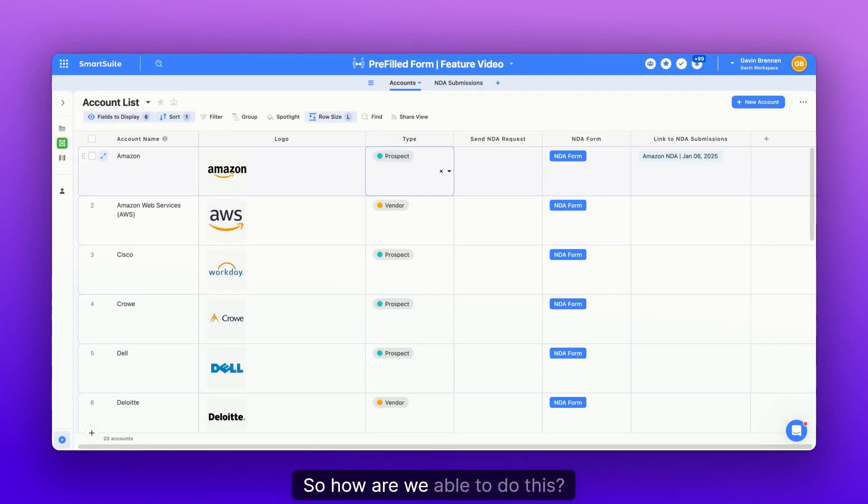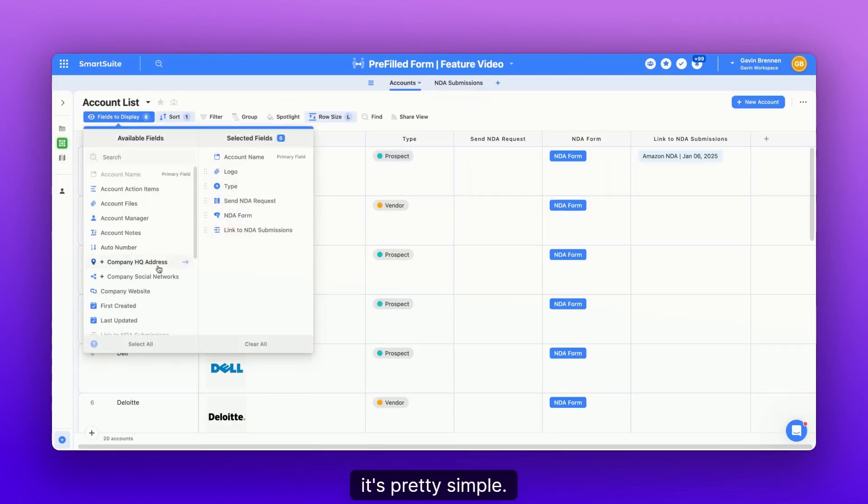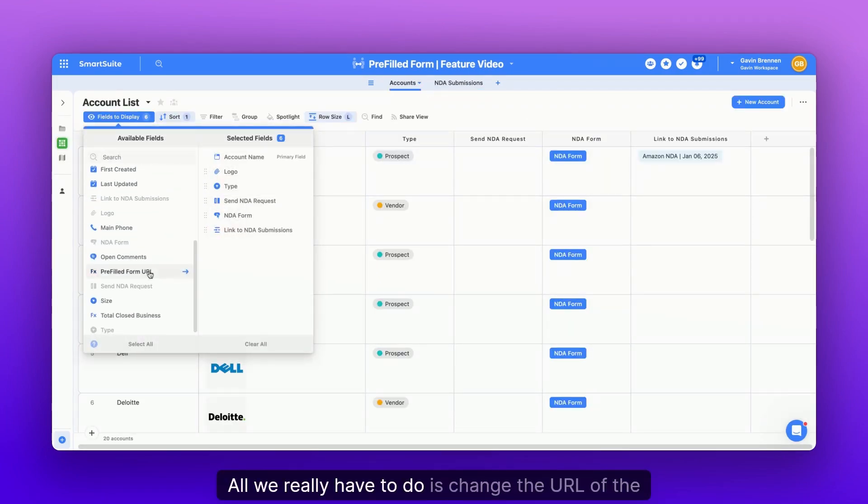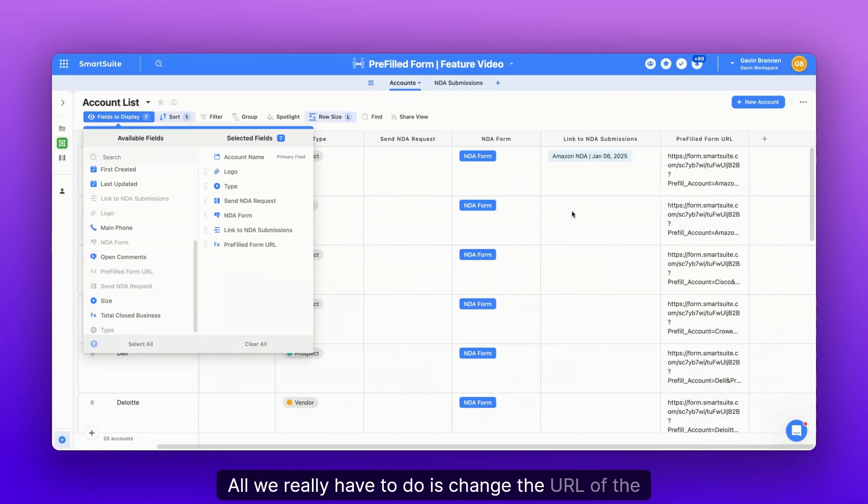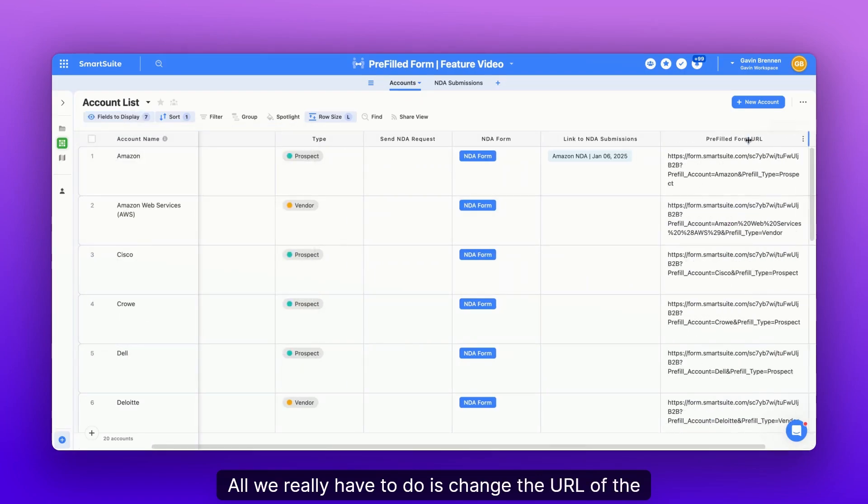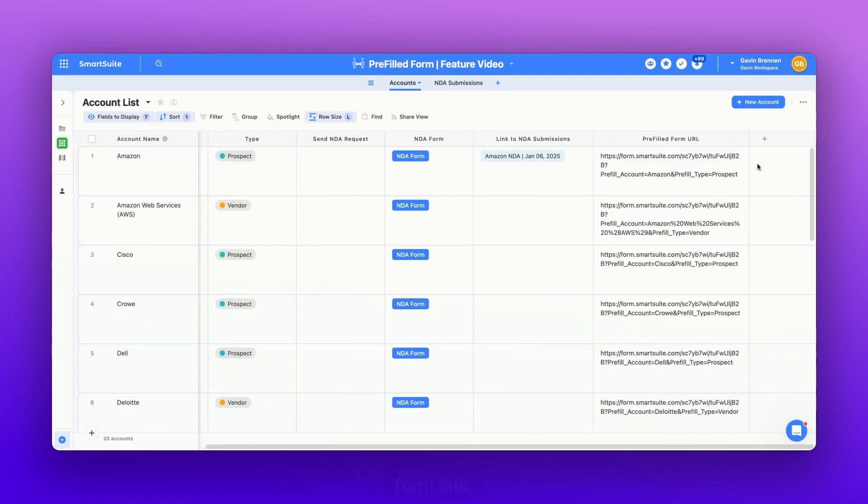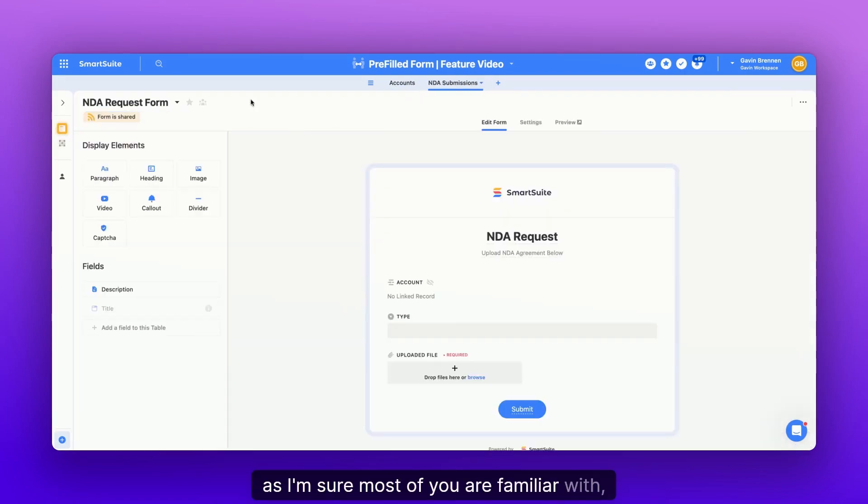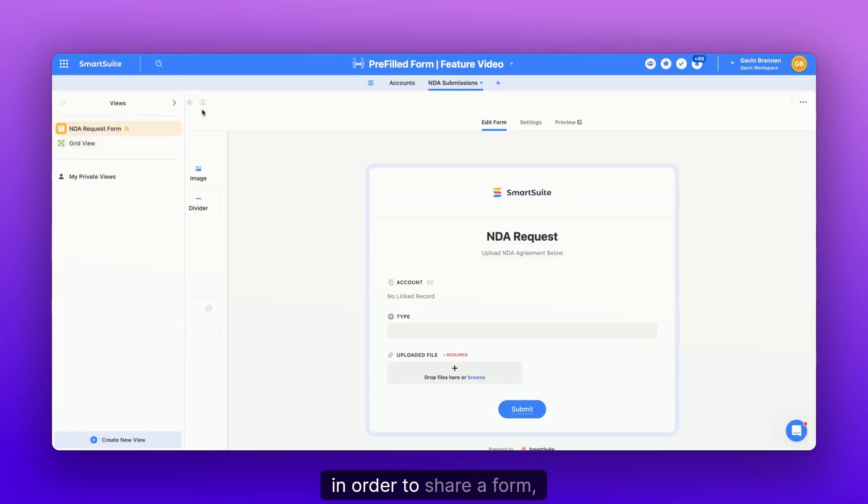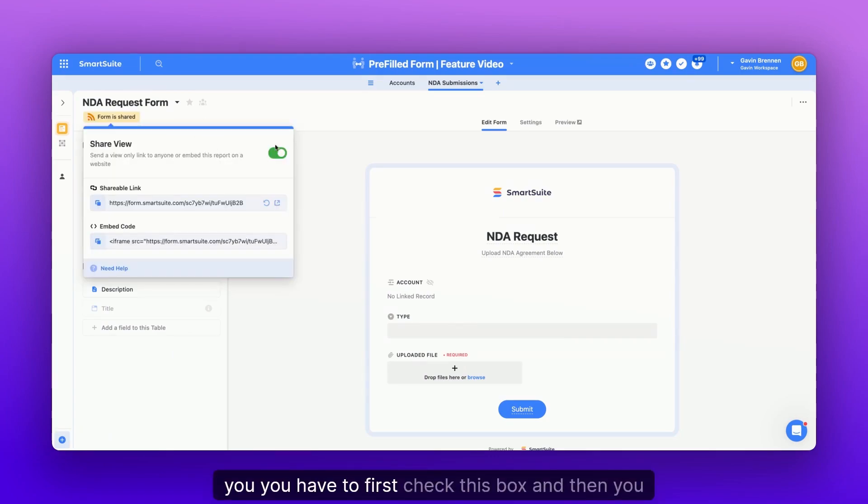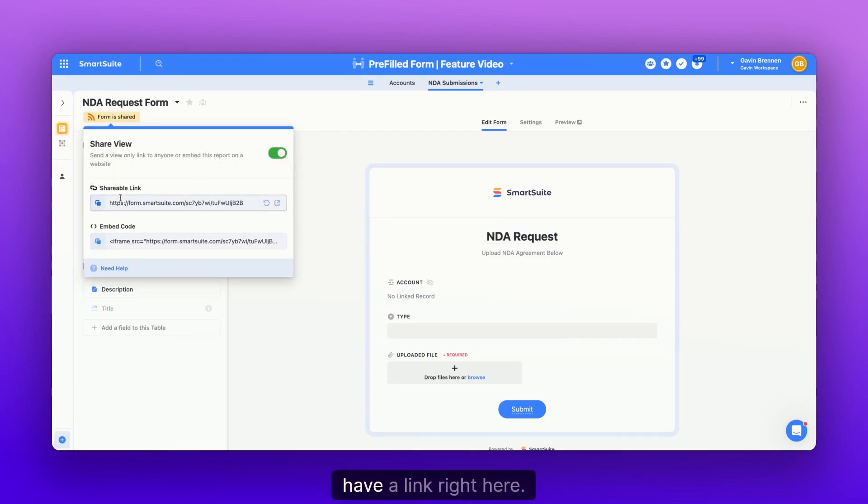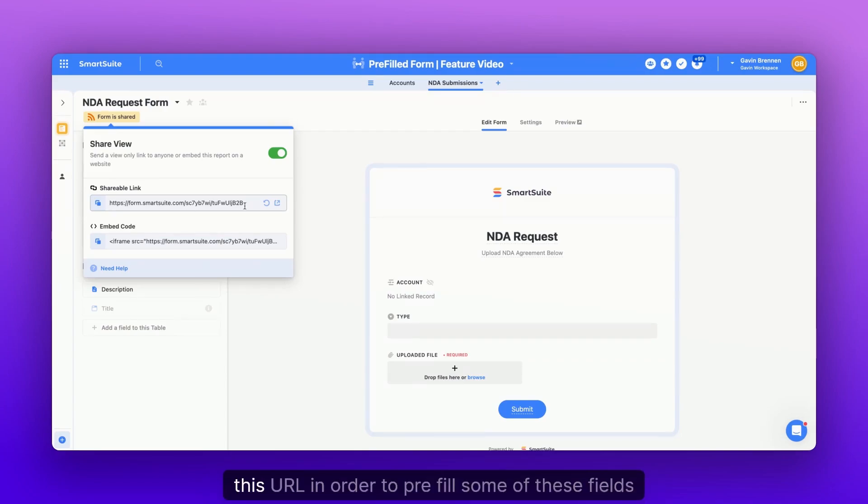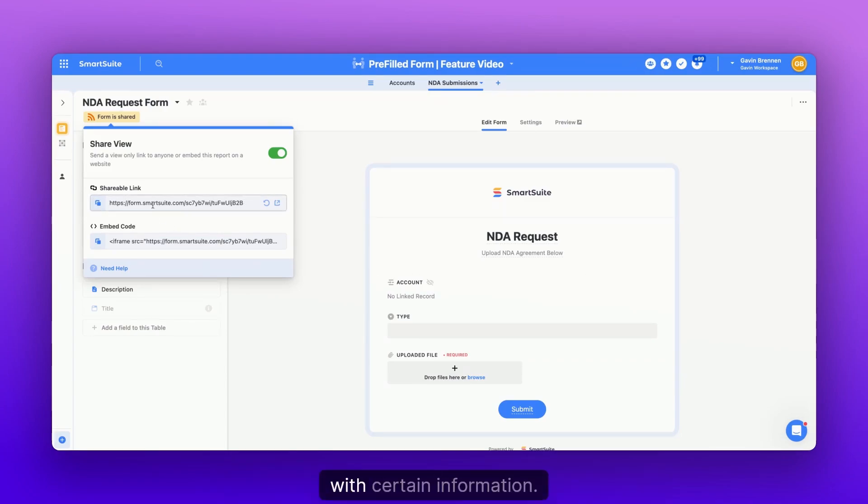So how are we able to do this? Well, it's pretty simple. All we really have to do is change the URL of the form link. So as I'm sure most of you are familiar with, in order to share a form, you have to first check this box and then you have a link right here. And all you have to do is add things to the end of this URL in order to pre-fill some of these fields with certain information.